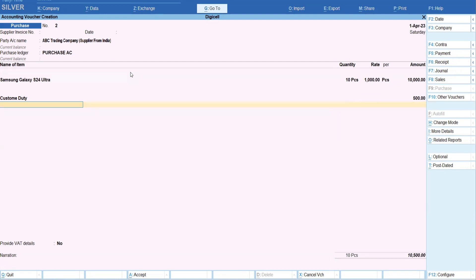So that 500 also should allocate to that item. So eventually my item cost should be like 1050, right? So that 50 for each piece it should be allocated.